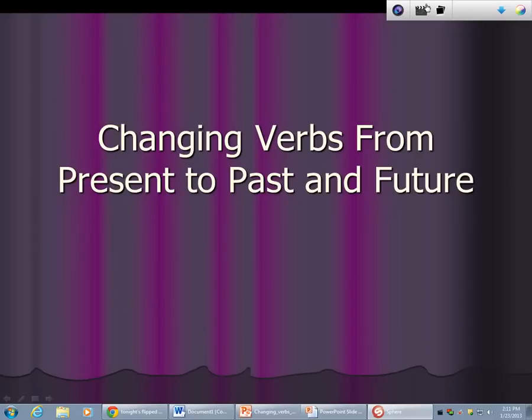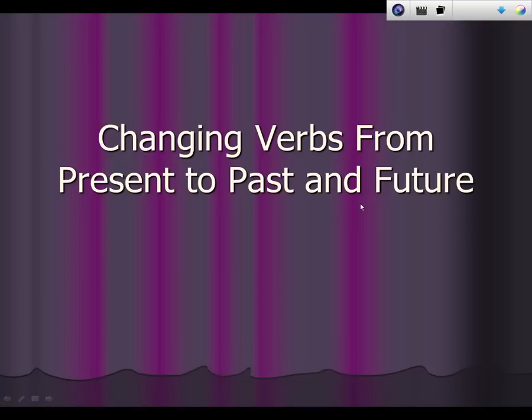Hello, boys and girls. I'm going to talk to you today about changing verbs from present to past and future tense.